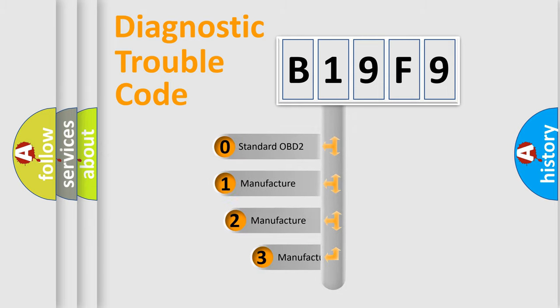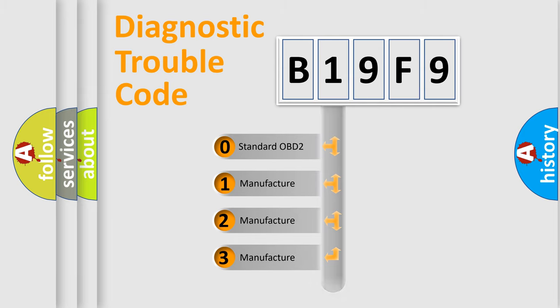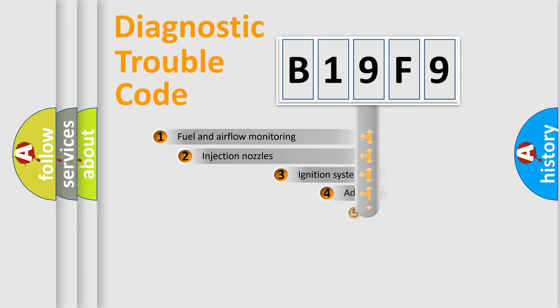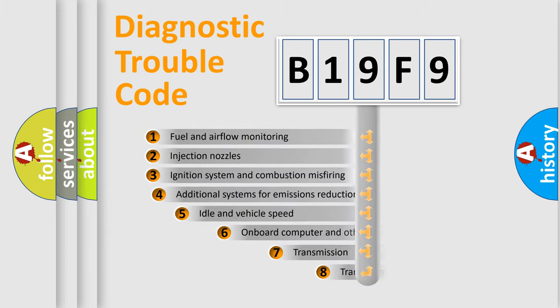If the second character is expressed as zero, it is a standardized error. In the case of numbers 1, 2, 3, it is a more specific expression of the car-specific error.